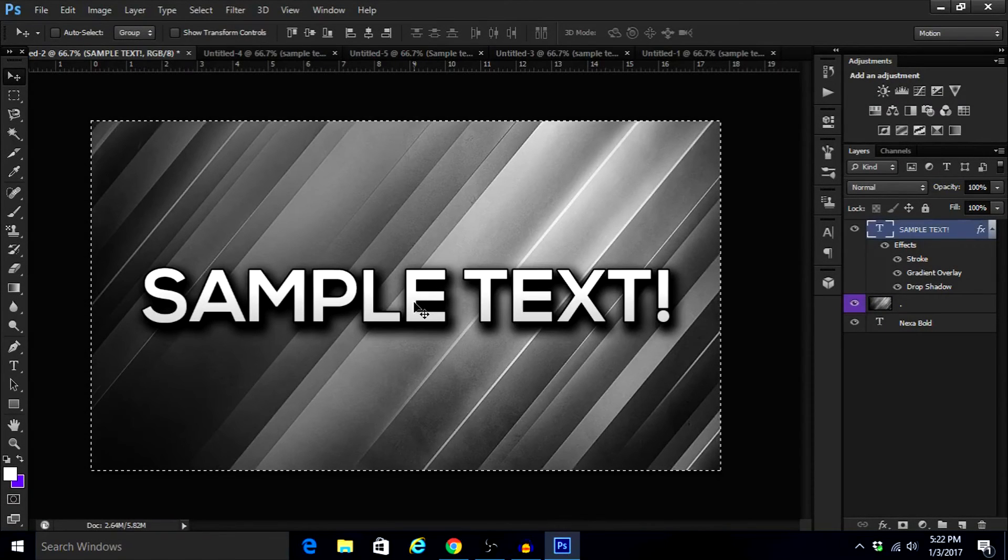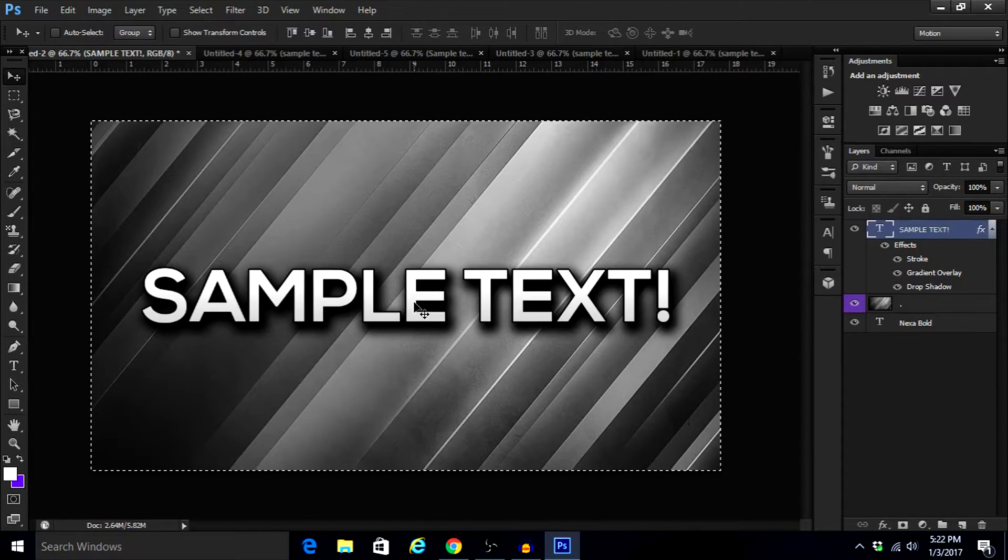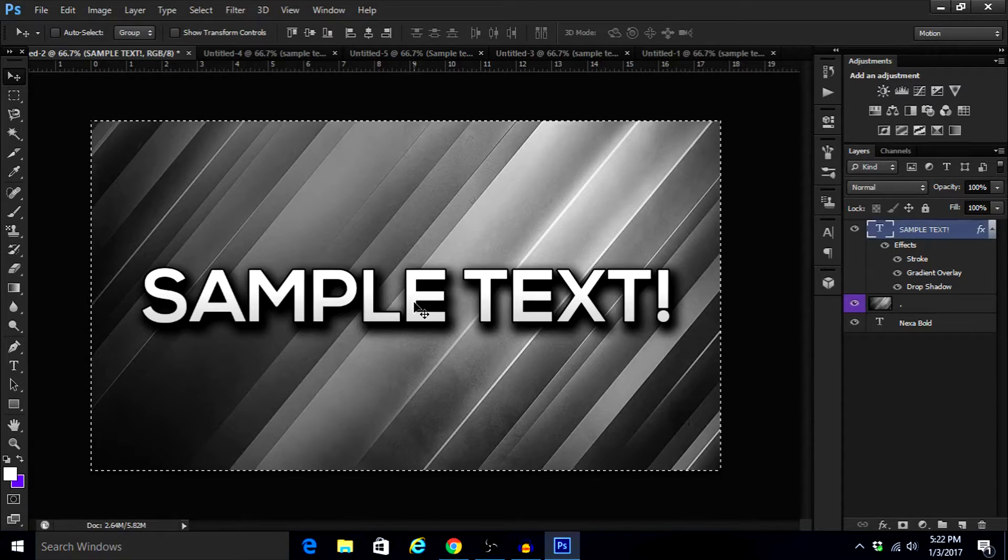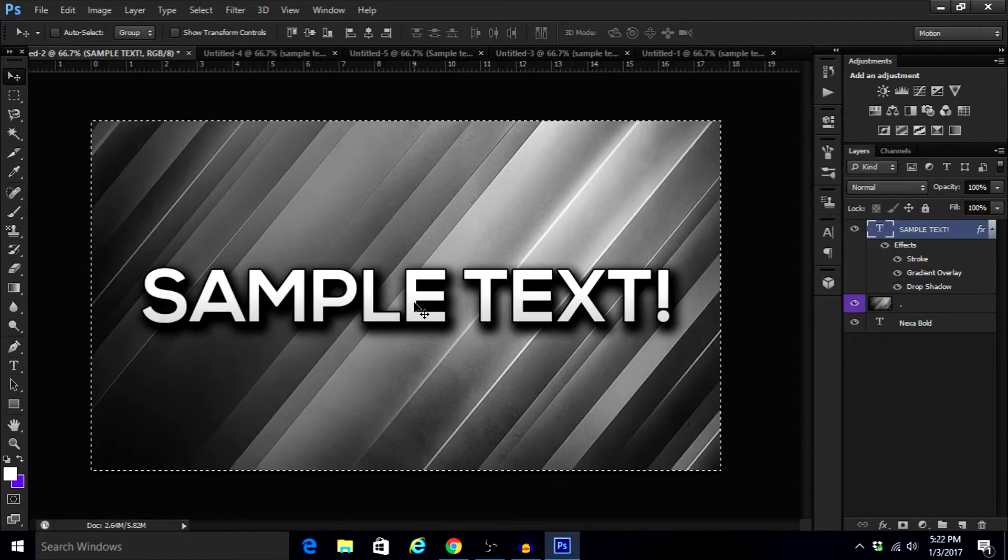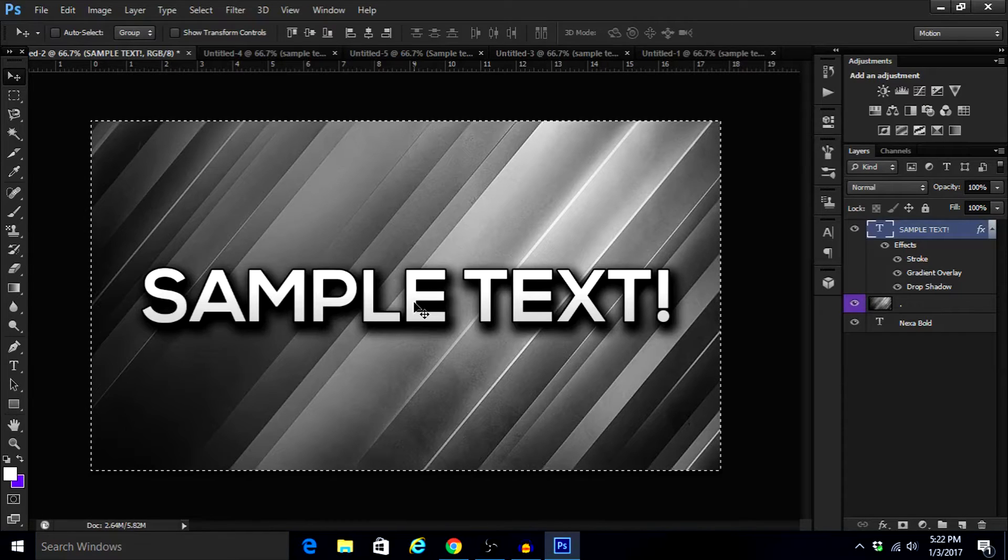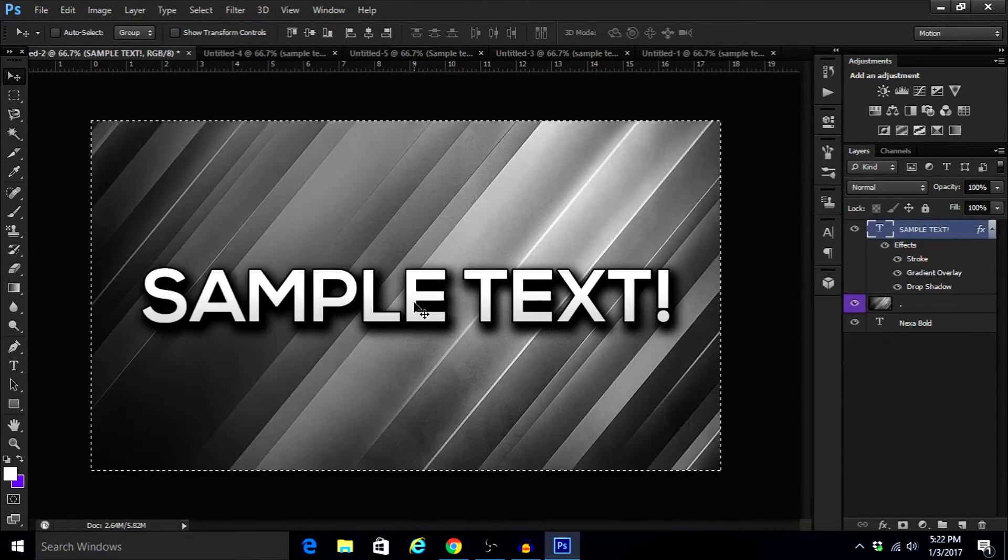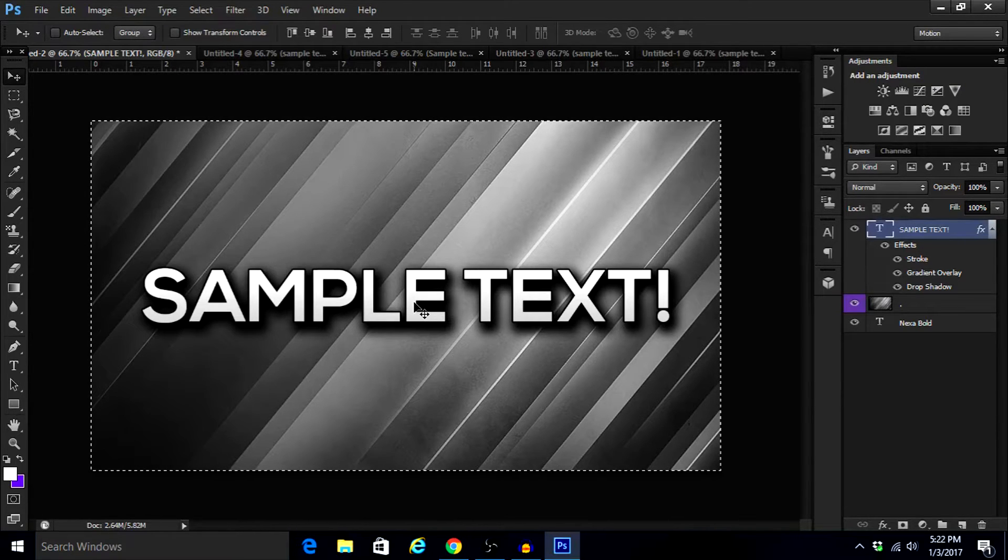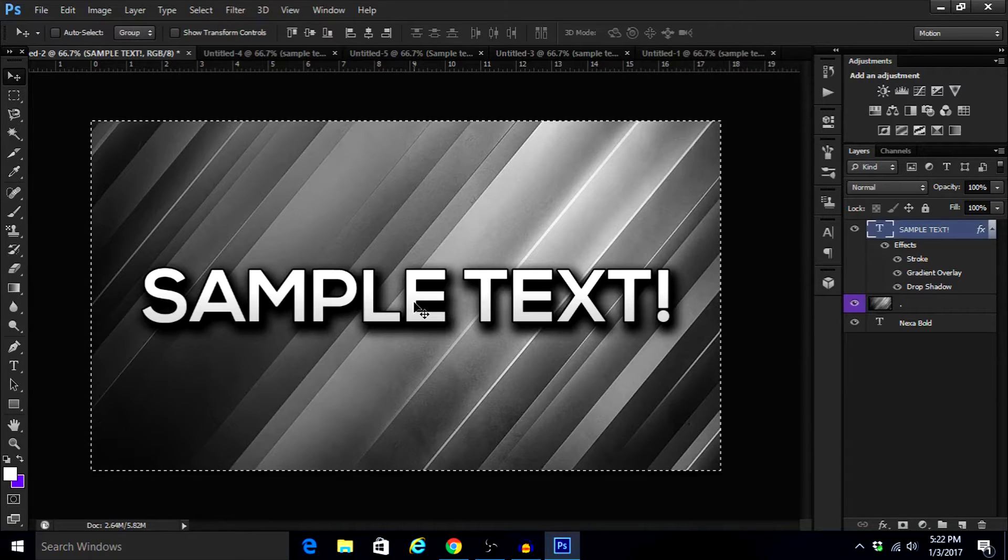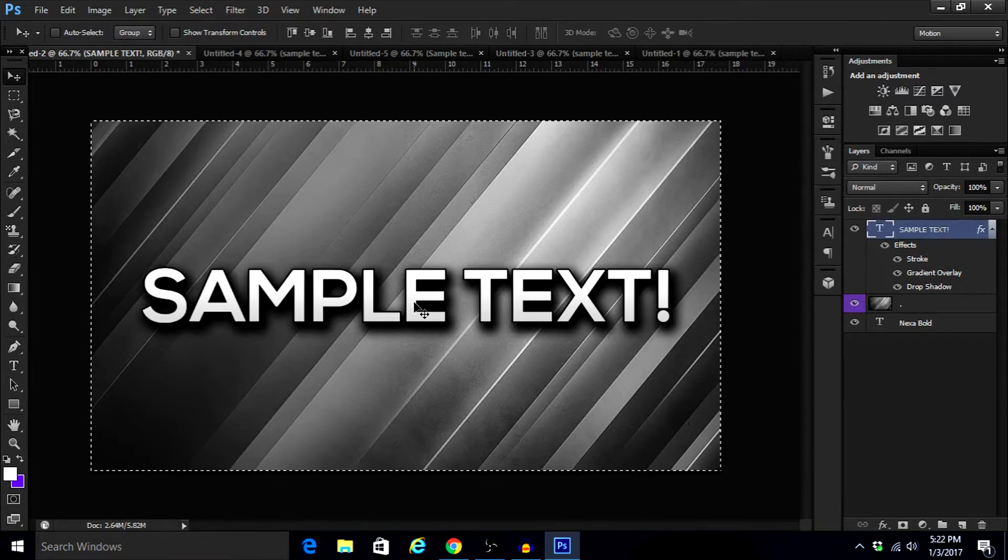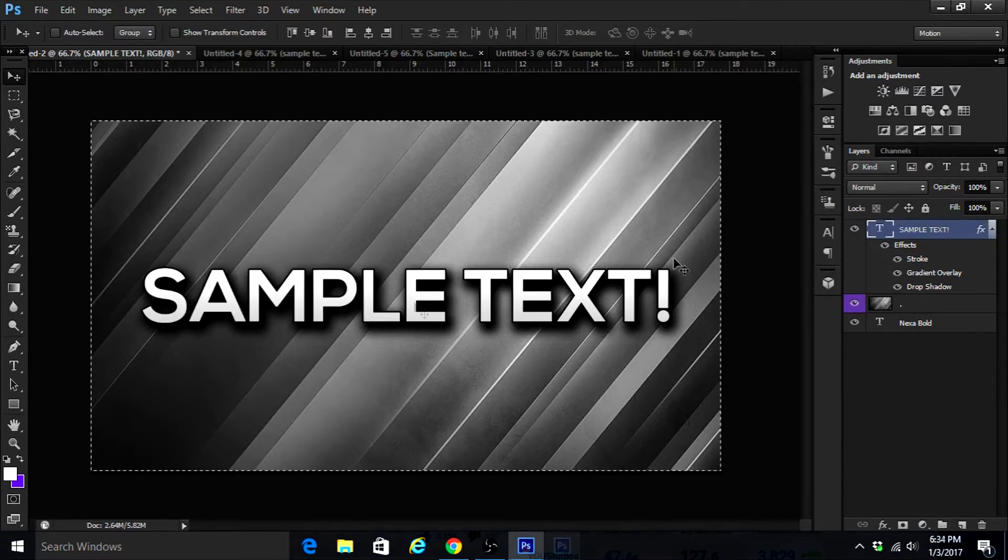What is going on guys, it is Hacky here coming at you with a brand new video. In today's video I'm going to be showing you guys the best free fonts to use for your thumbnails. Quickly before this video starts, I just want to ask you guys if you can hit that subscribe button because we are super close to 300 subscribers and it would mean a lot. But without further ado, let's get into this video.